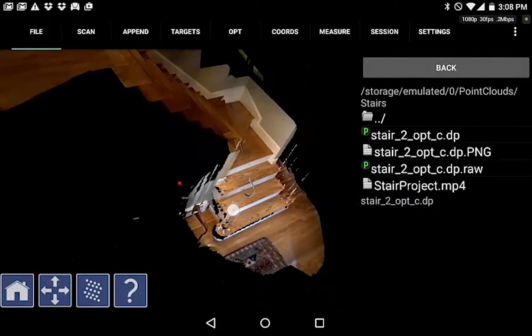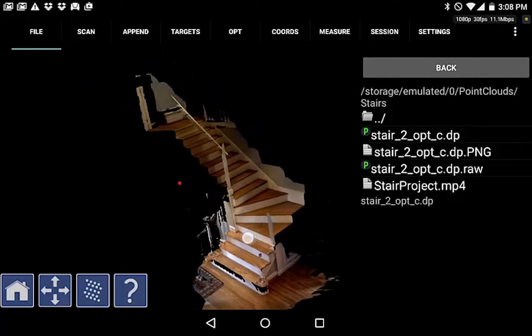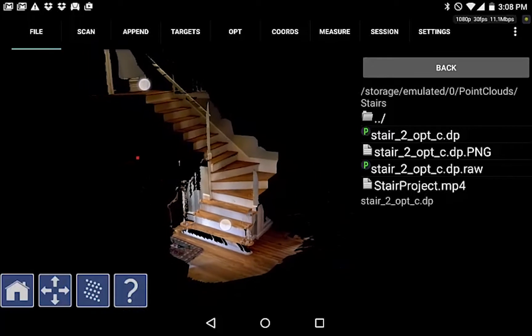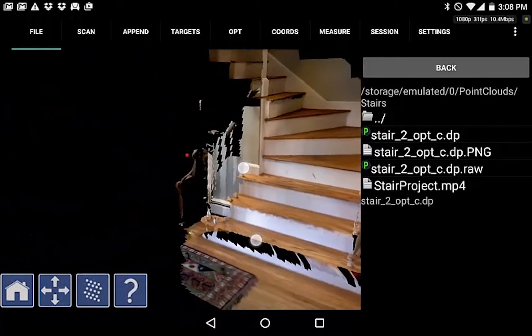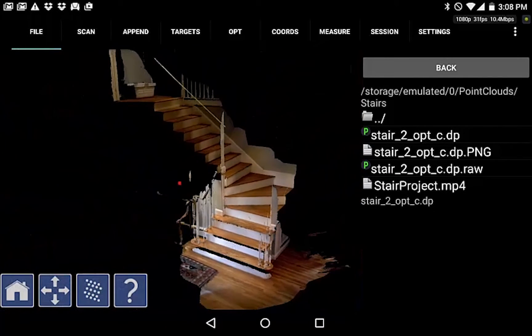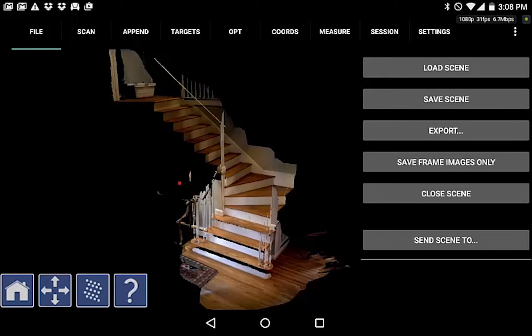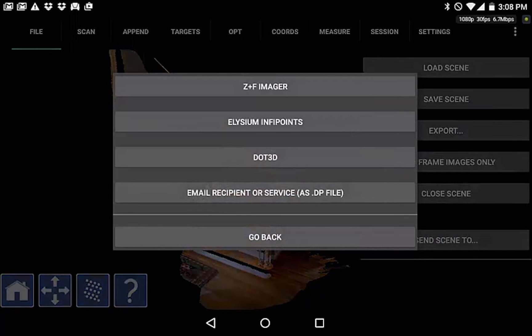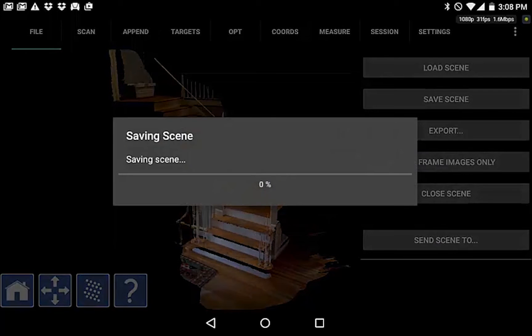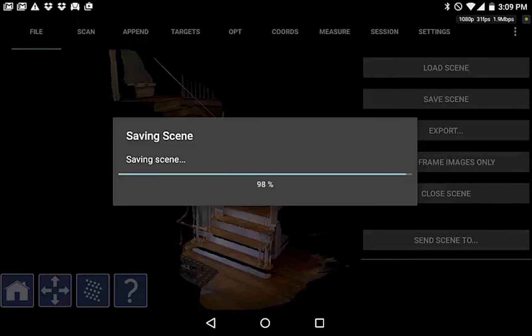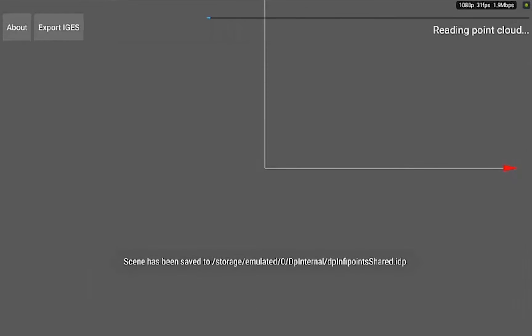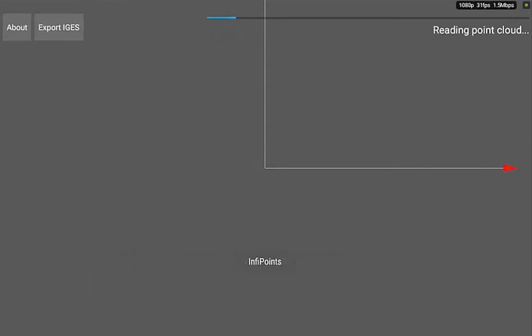We'll just inspect this data. This is the data I'm going to convert using InfiPoints. So what we do is go File, Send Scene 2, Elysium InfiPoints, and now InfiPoints is reading the point cloud.